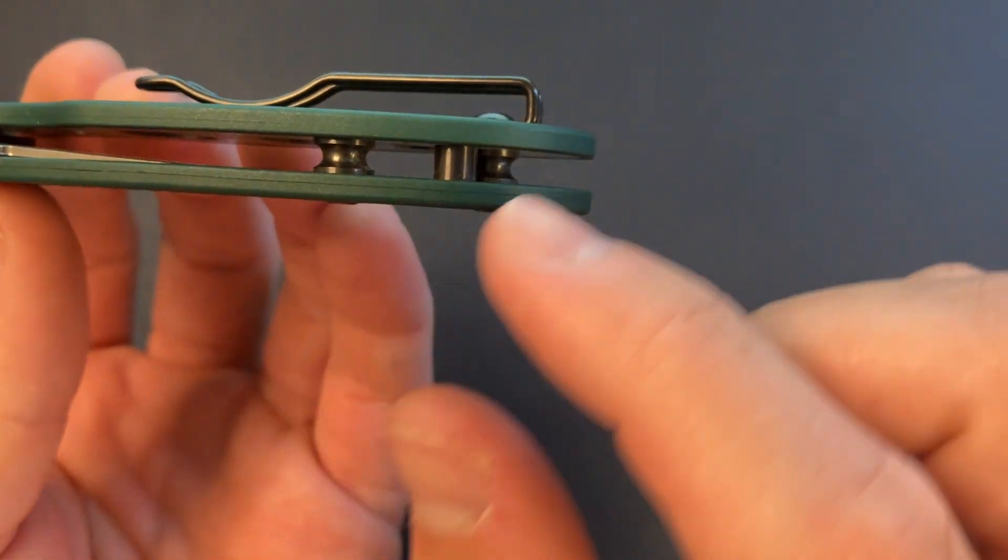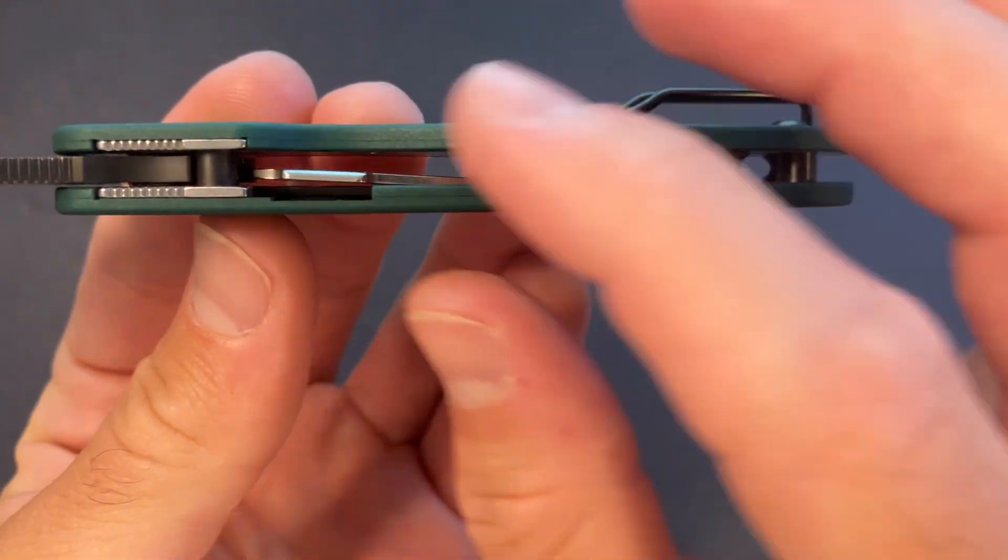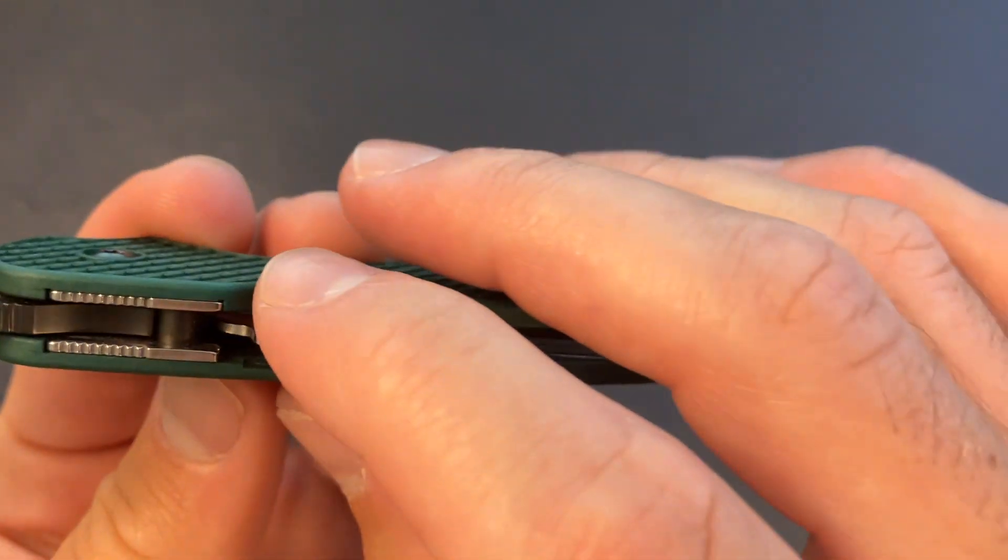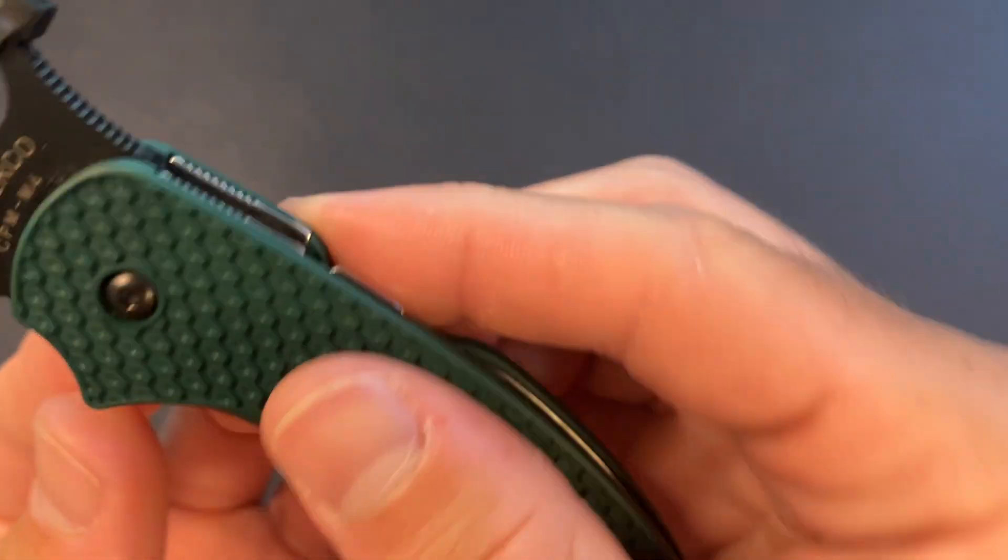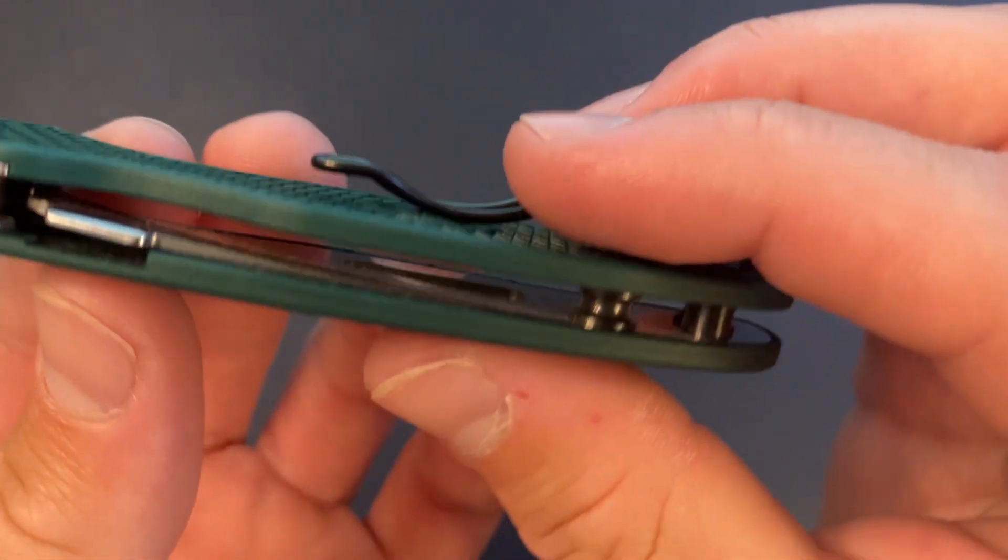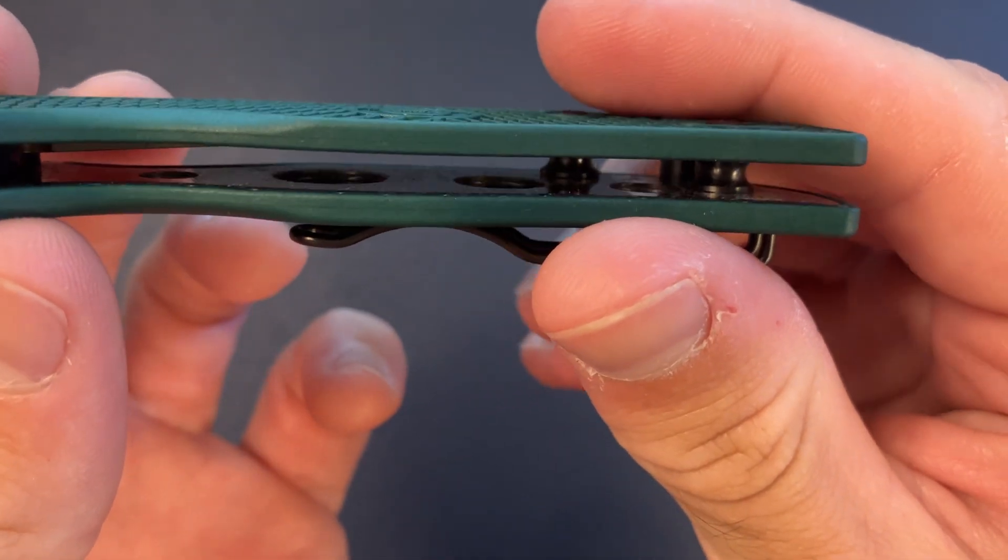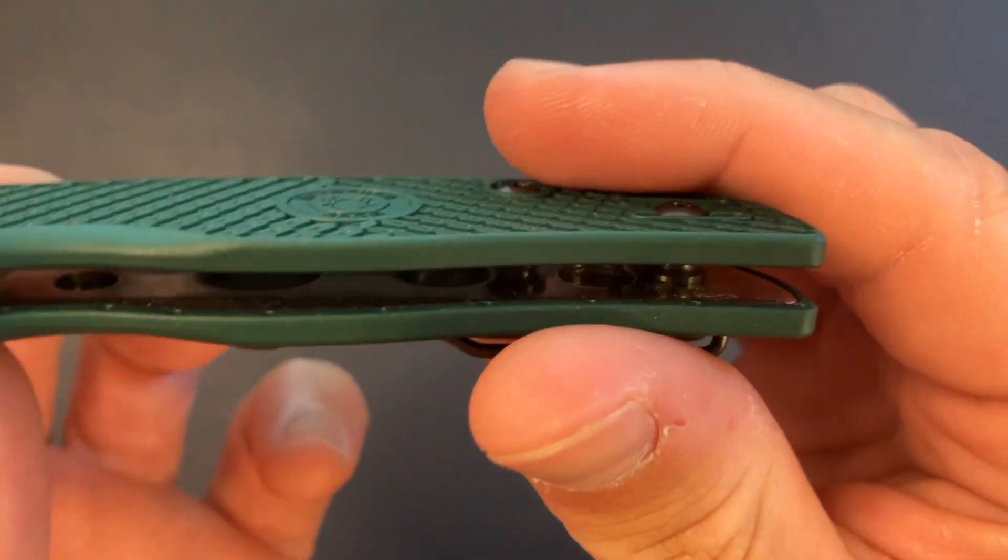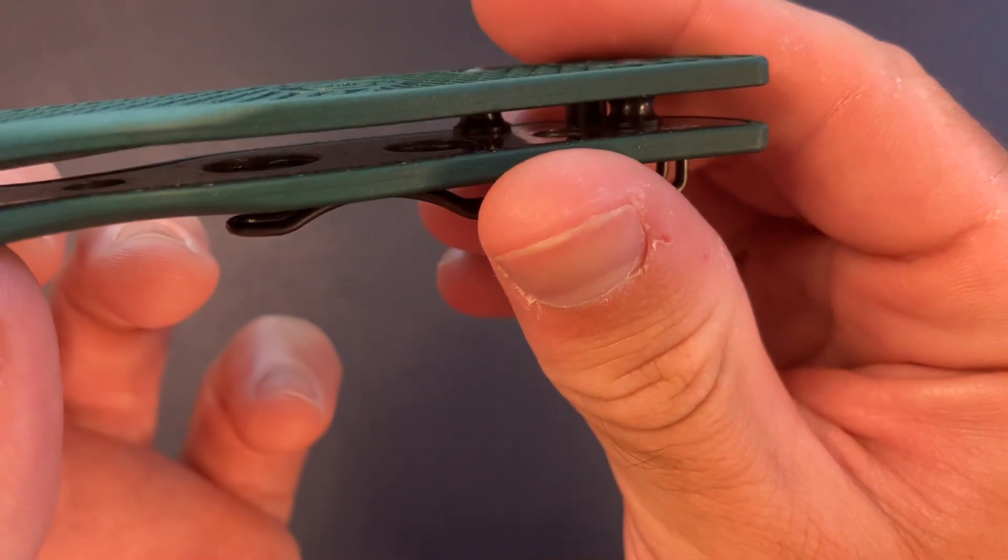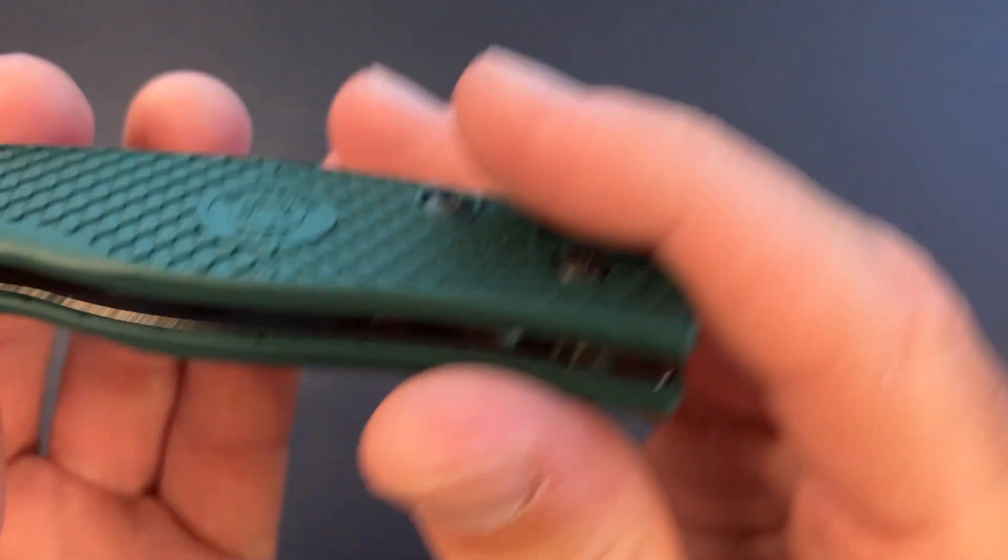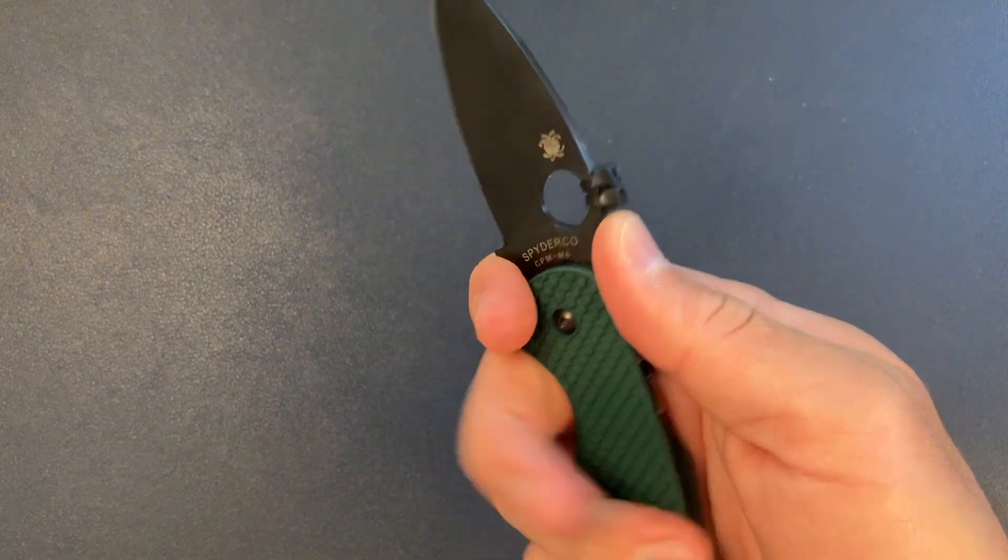You just have the standoffs here. What else have we got? A little bit of weight reduction. Let's see if you can see that. A little bit of milling, kind of these lightening pockets. And I'm trying to get the light. Yeah, there you go. On the liner.